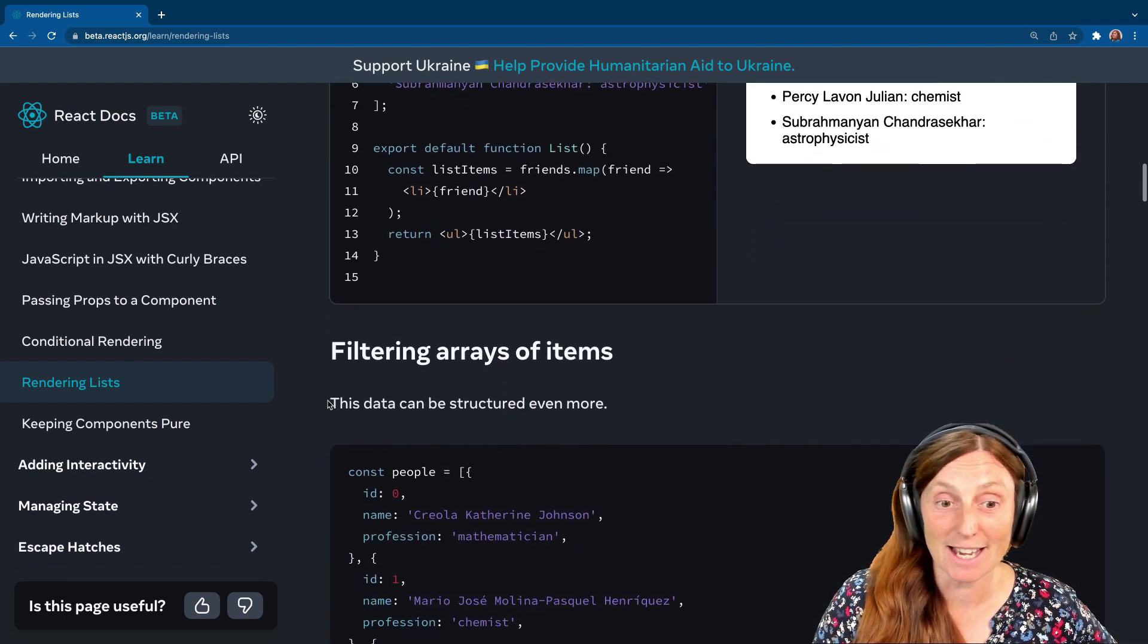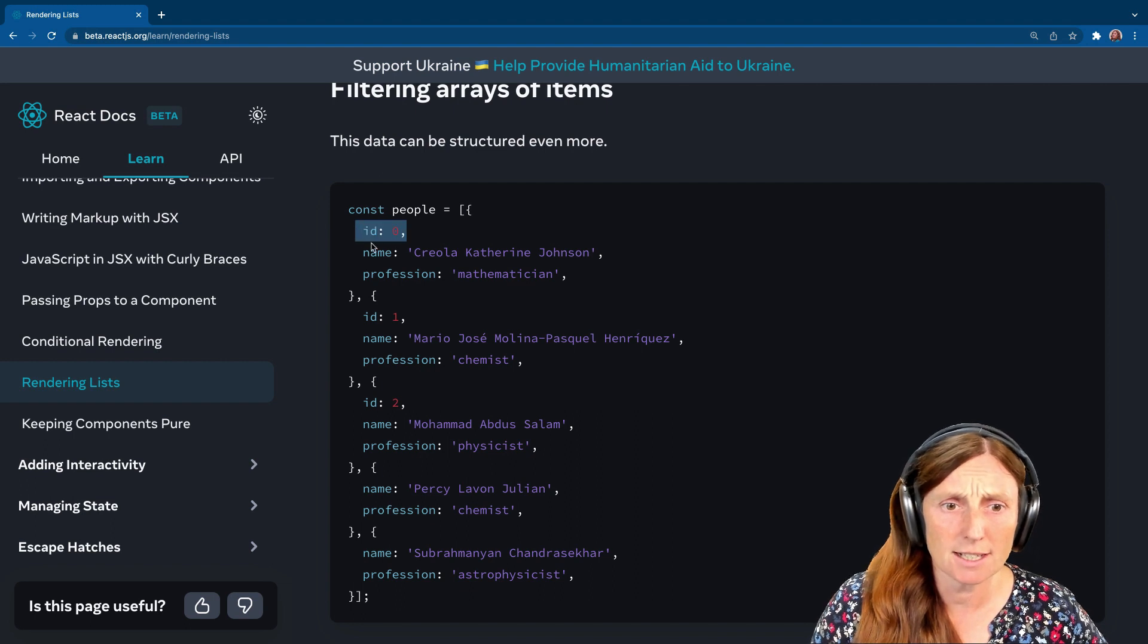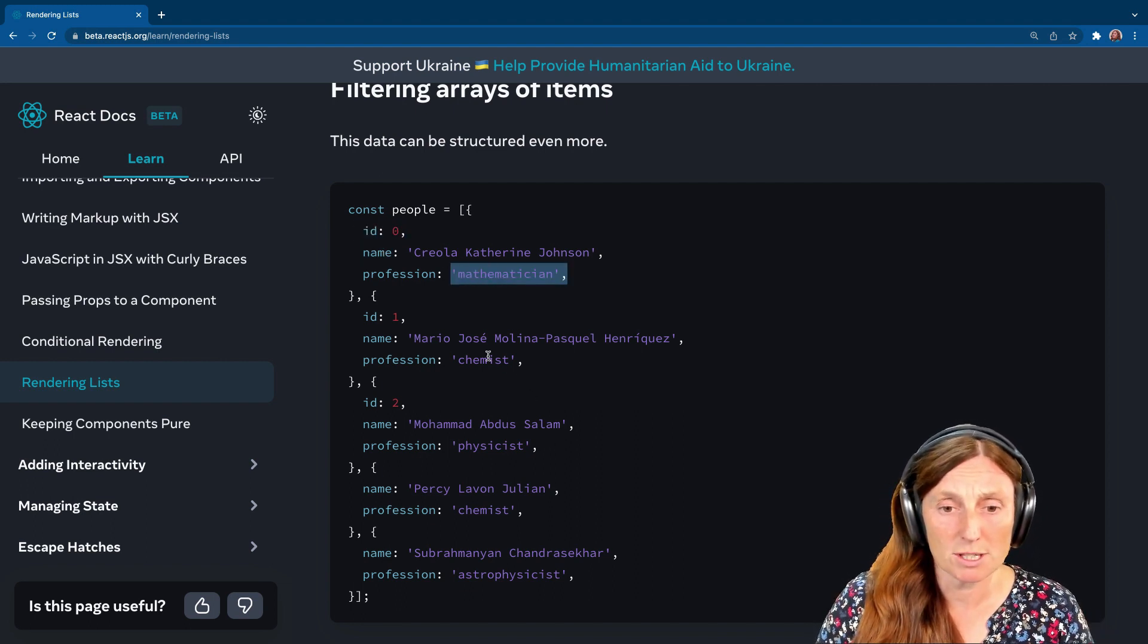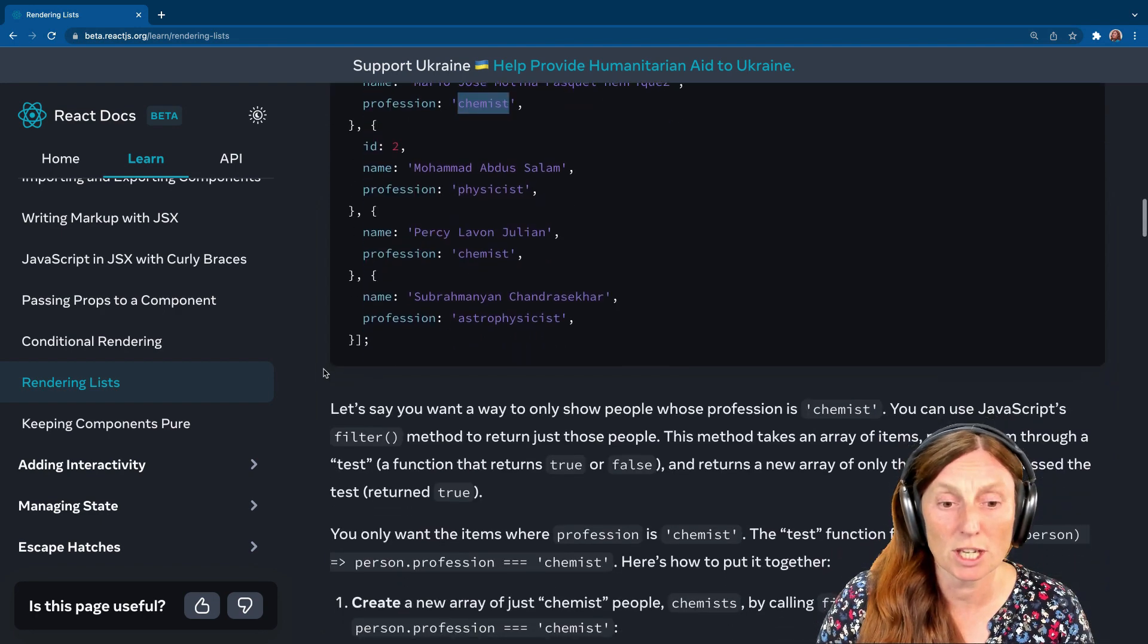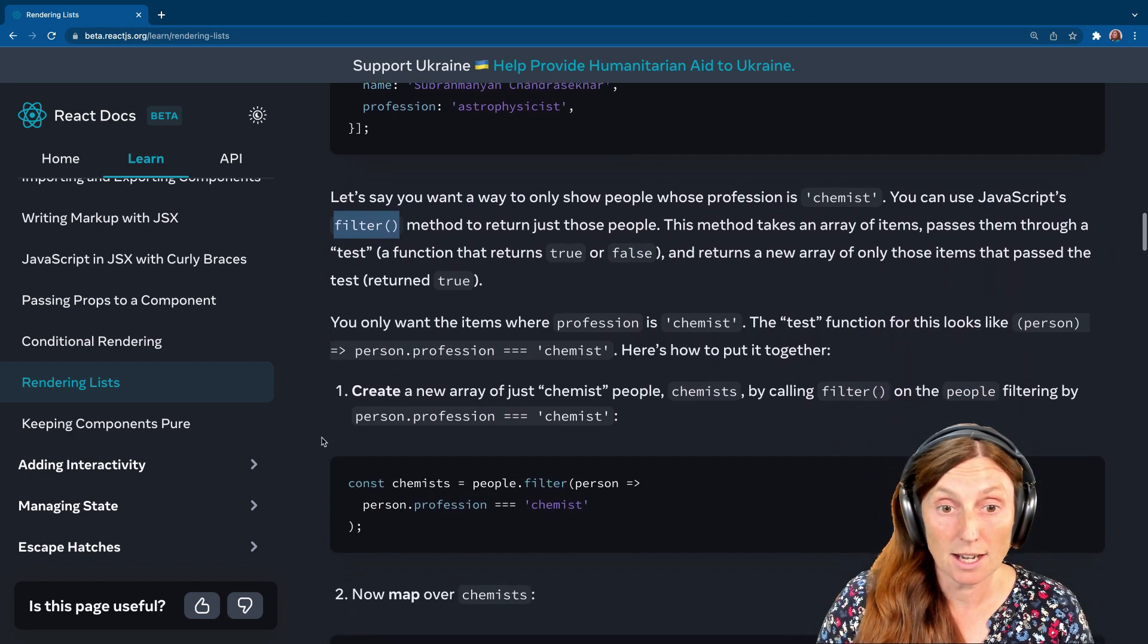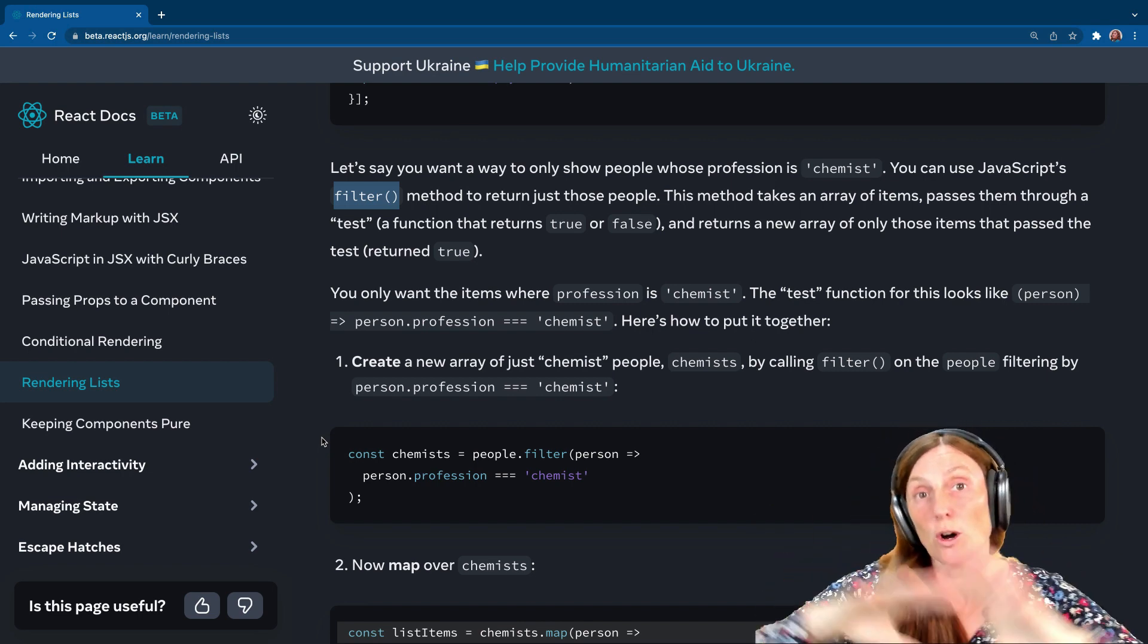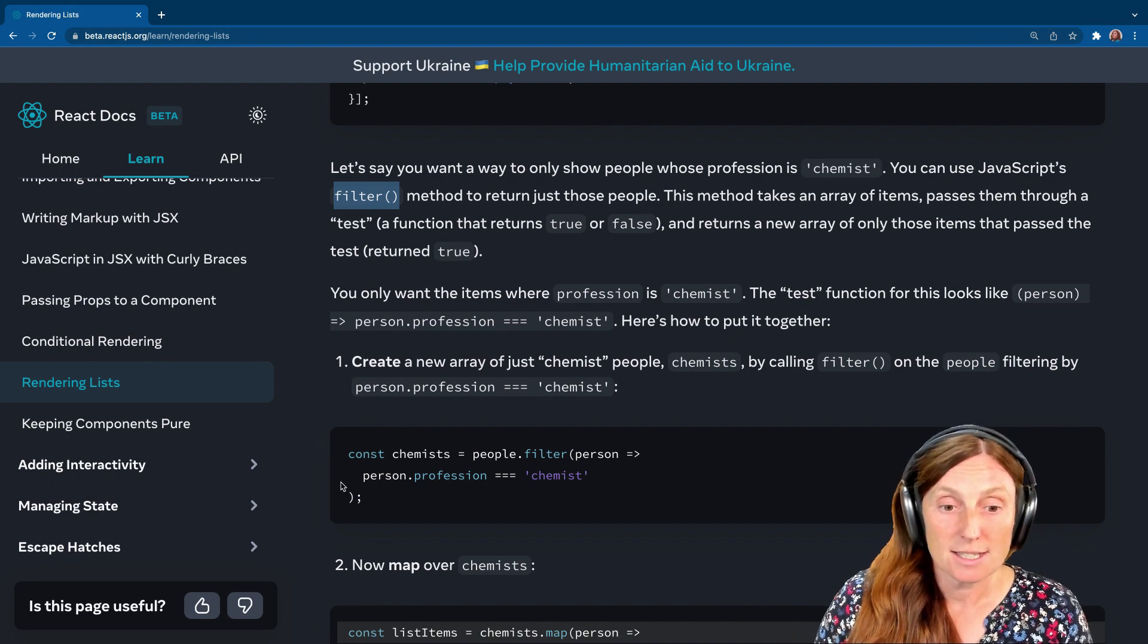So filtering arrays. If you want to filter arrays, let's say you have this list of people. We've got an ID, a name, and we've got a profession as well. So if we wanted to get a list of all the chemists, how would we do that? We can use the filter array or the filter method for that.